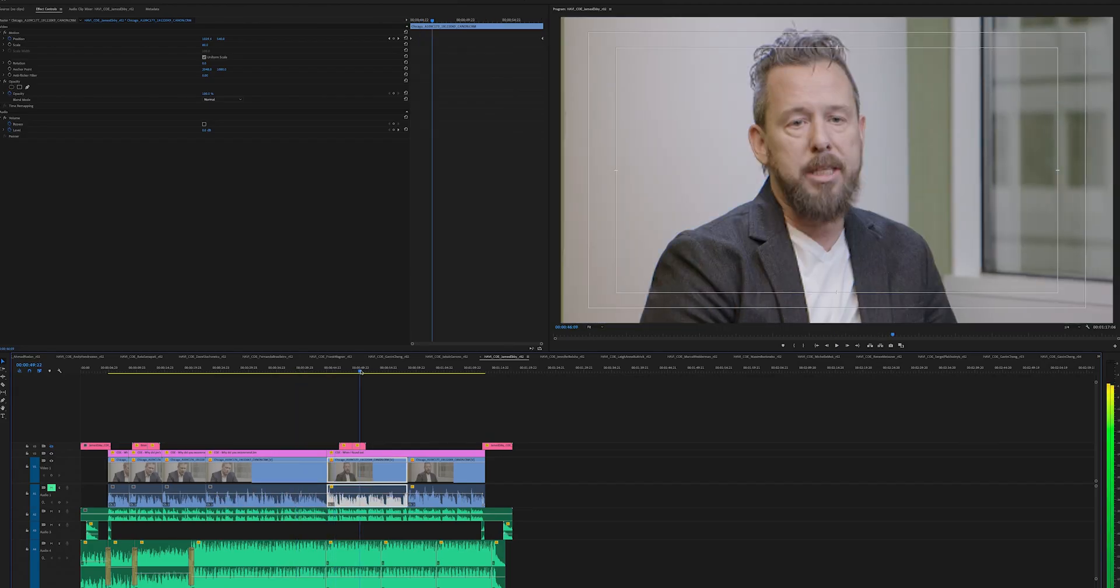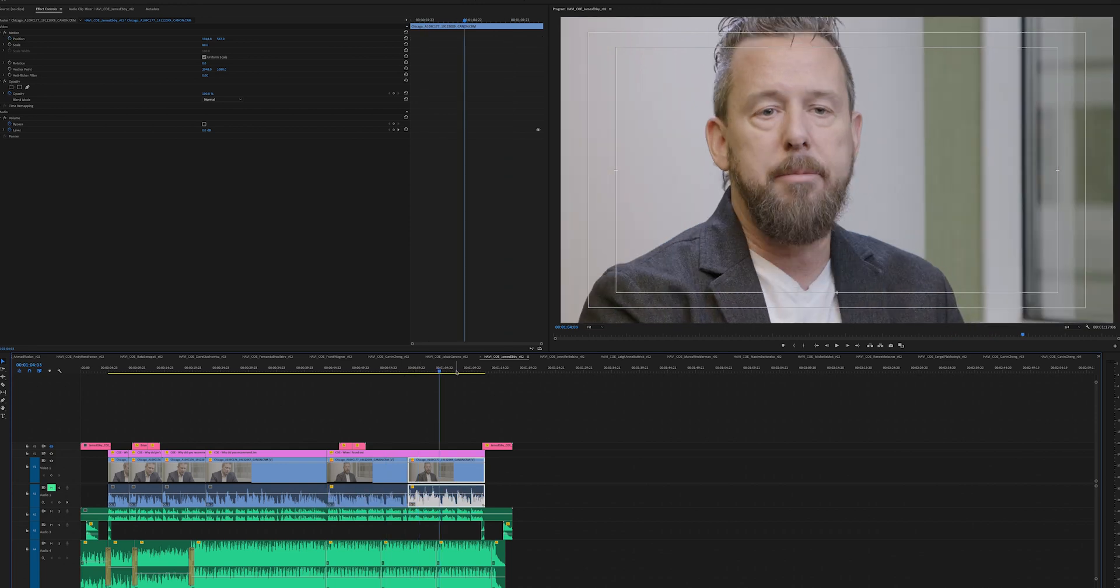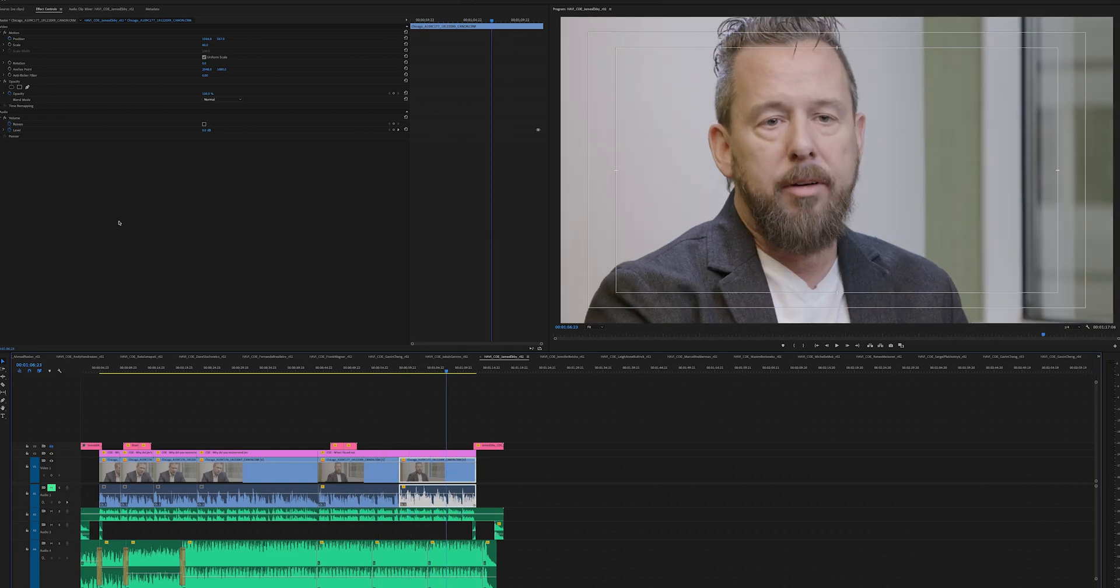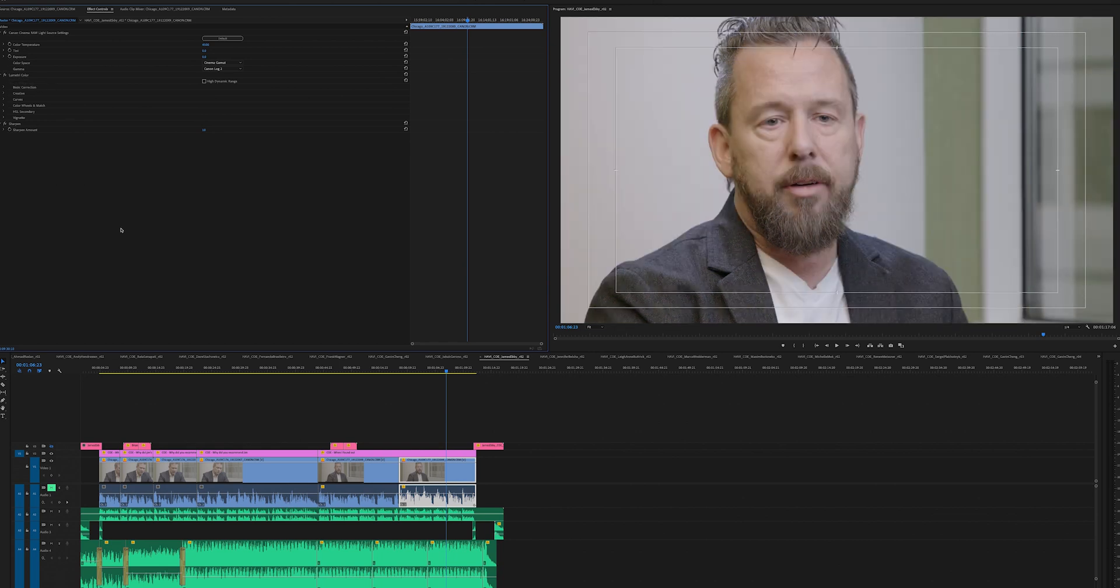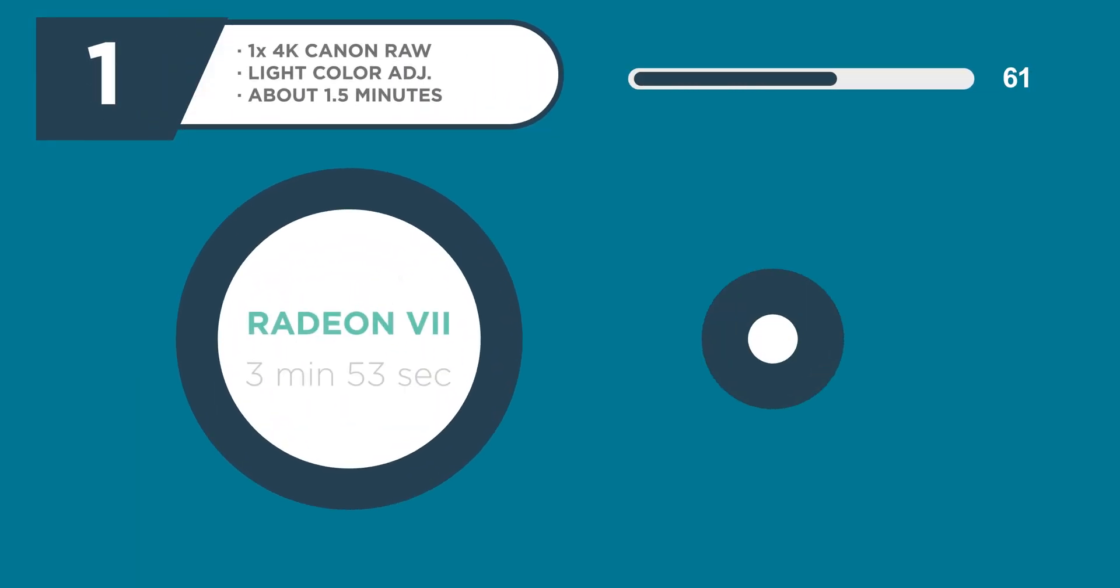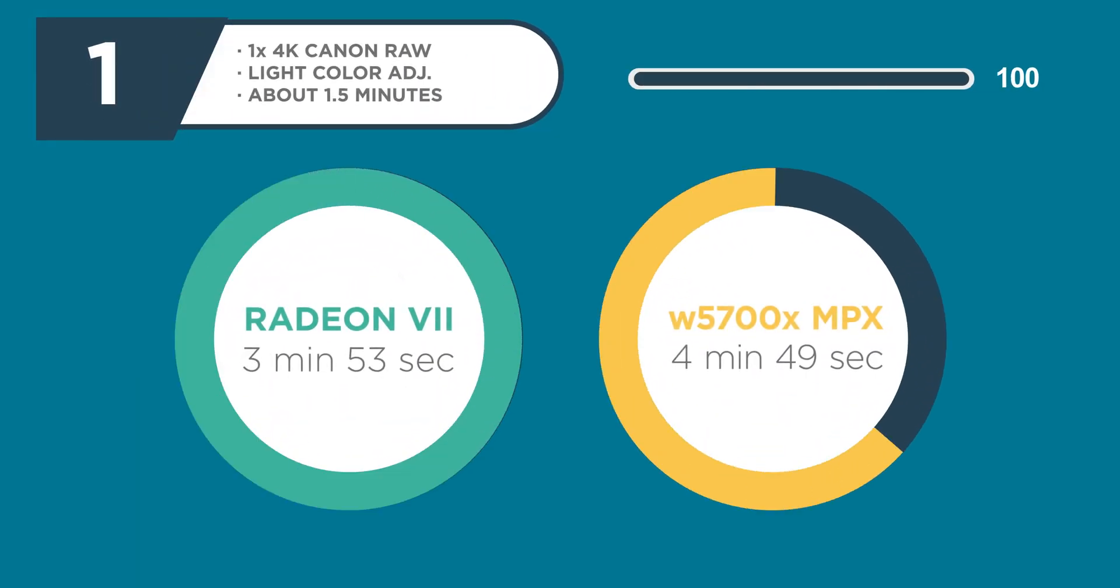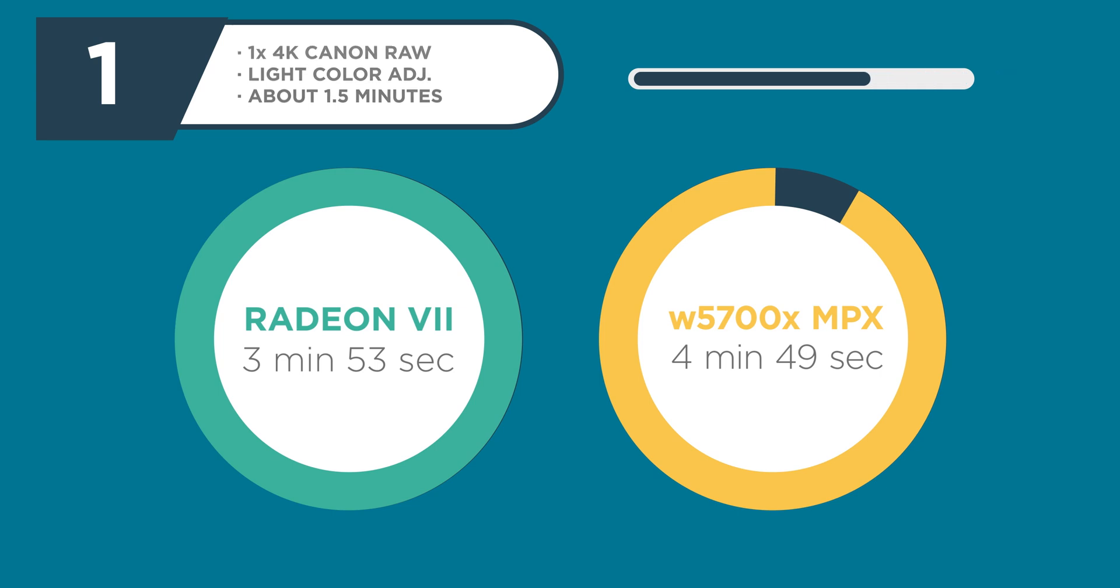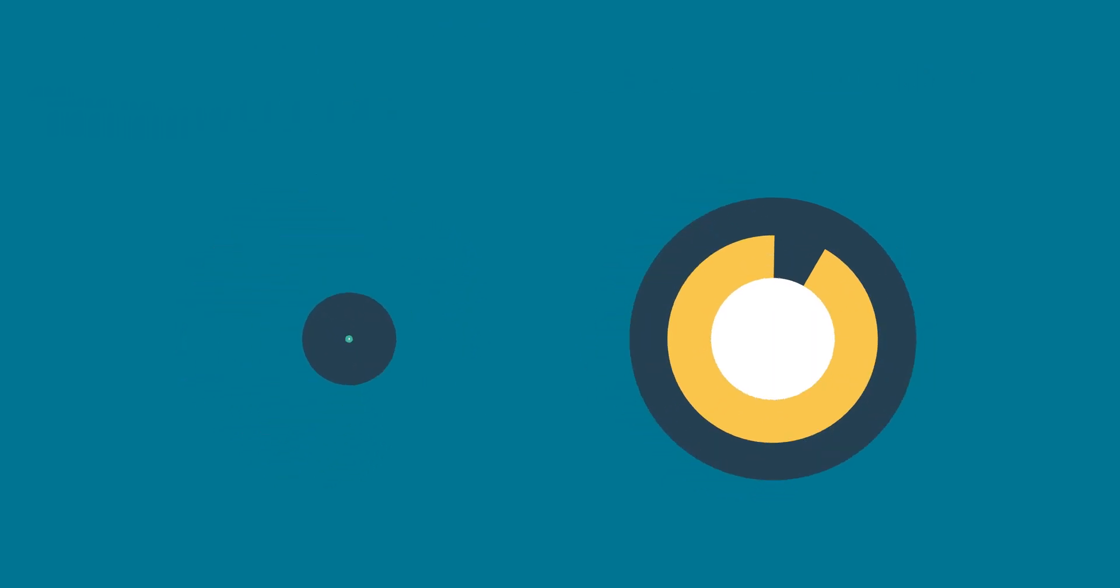The first video is super straightforward. It's one stream of Canon RAW light from a C200 and I edited it down to about a minute and a half with some After Effects link comps and minor color correction, but nothing too crazy going on. And with the Radeon 7, the render time was 3 minutes and 53 seconds, which I thought was pretty good. And that same export with the W5700X was 4 minutes and 49 seconds. So the Radeon won that one and saved about a minute in time, which I thought was interesting because that was more than I would have guessed on a video like that that was that short.